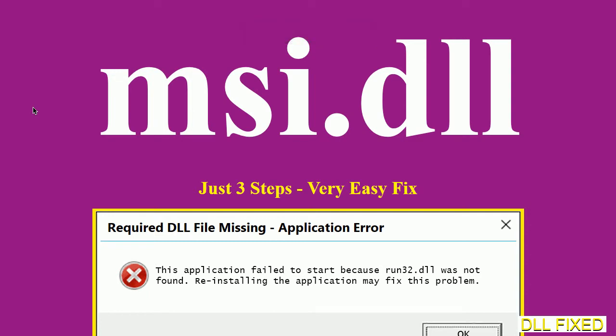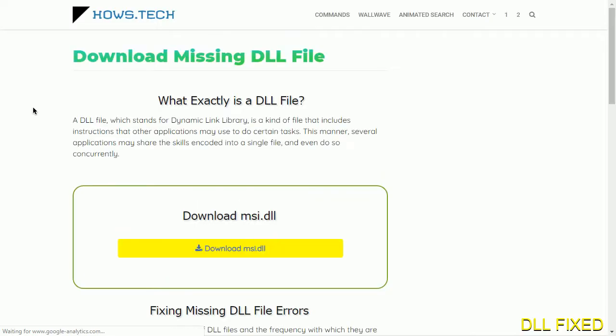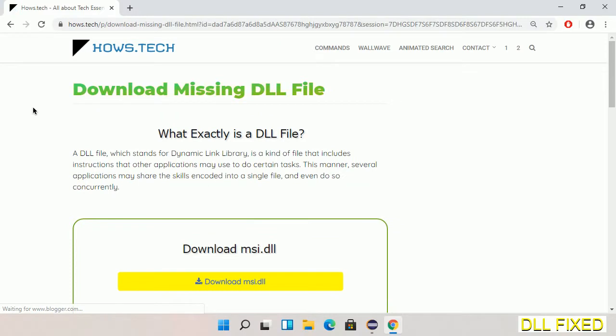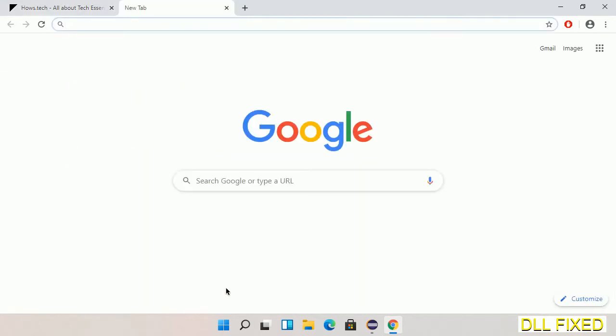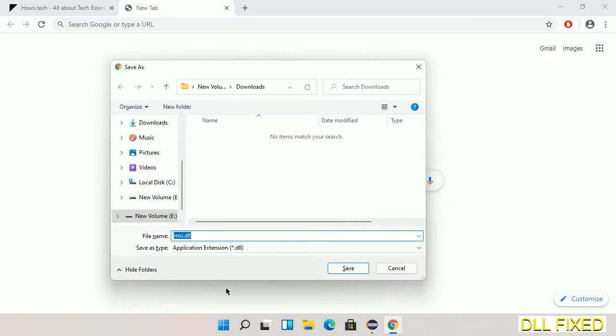Let's see how to fix this missing DLL problem in just three steps. In step one, we have to open this page. The page link is provided in the description. This has a download button, so we'll click on the download button and the file will get downloaded. Now save this file somewhere.